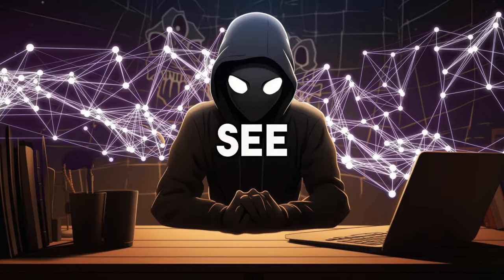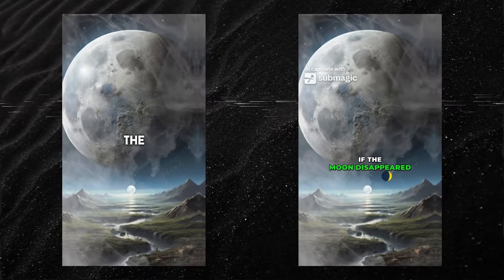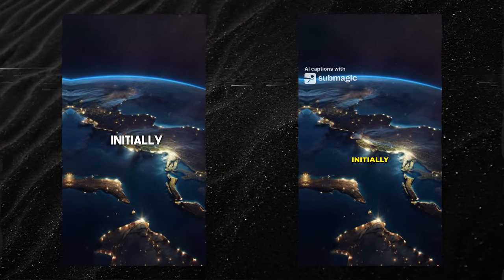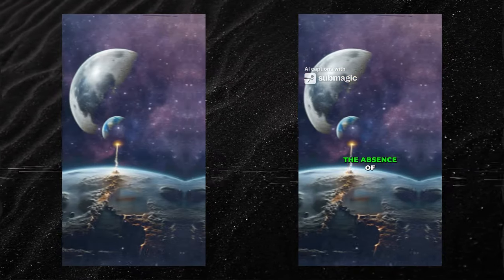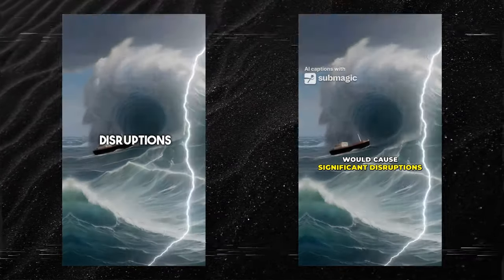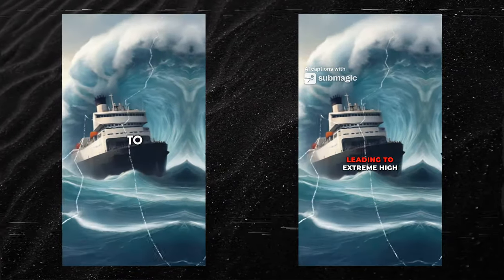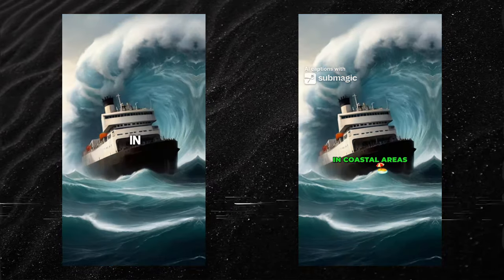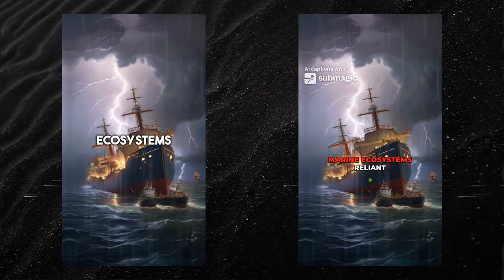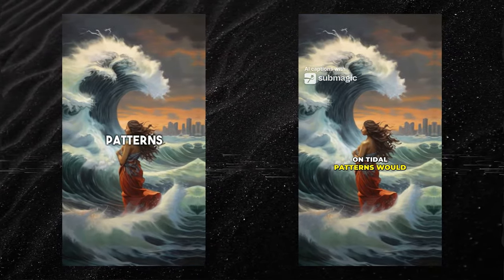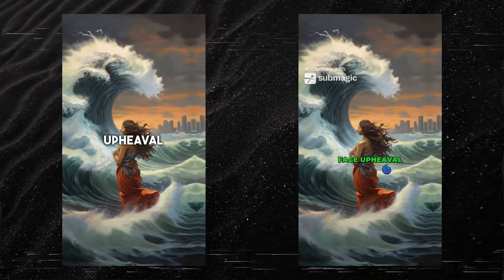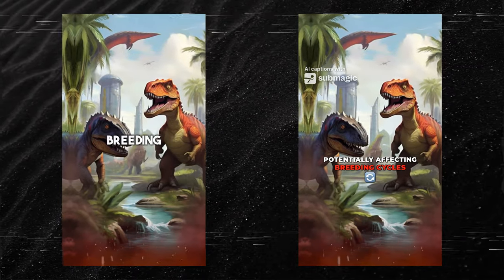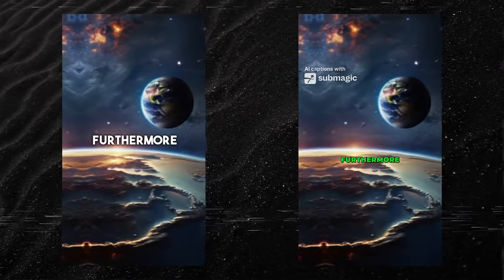Let's see the end result. What would happen if the moon disappeared overnight? Initially, the absence of the moon's gravitational pull would cause significant disruptions in Earth's tides, leading to extreme high and low tides in coastal areas. Marine ecosystems reliant on tidal patterns would face upheaval, potentially affecting breeding cycles and habitats.